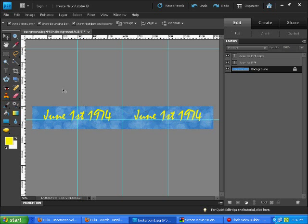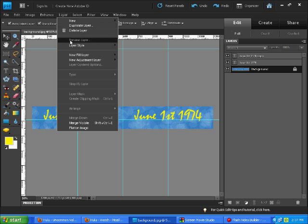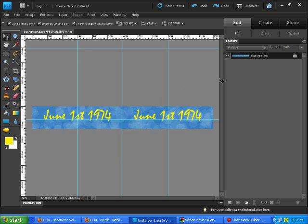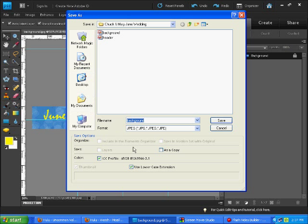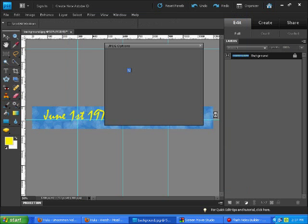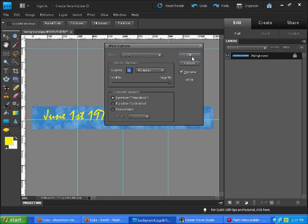I now need to go Layer, Flatten the Image. Bring it all together into one file instead of all those layers - it's going to be one layer. And I'm going to go File, Save As. And what are we going to call it? Now we're going to call it footer, F-O-O-T-E-R, say yes.